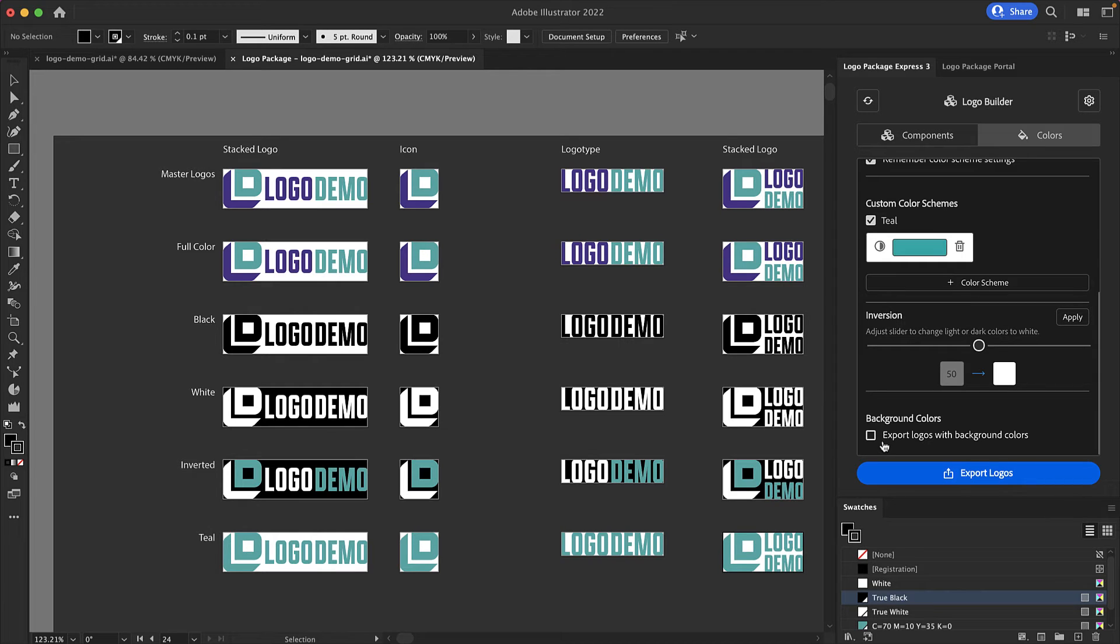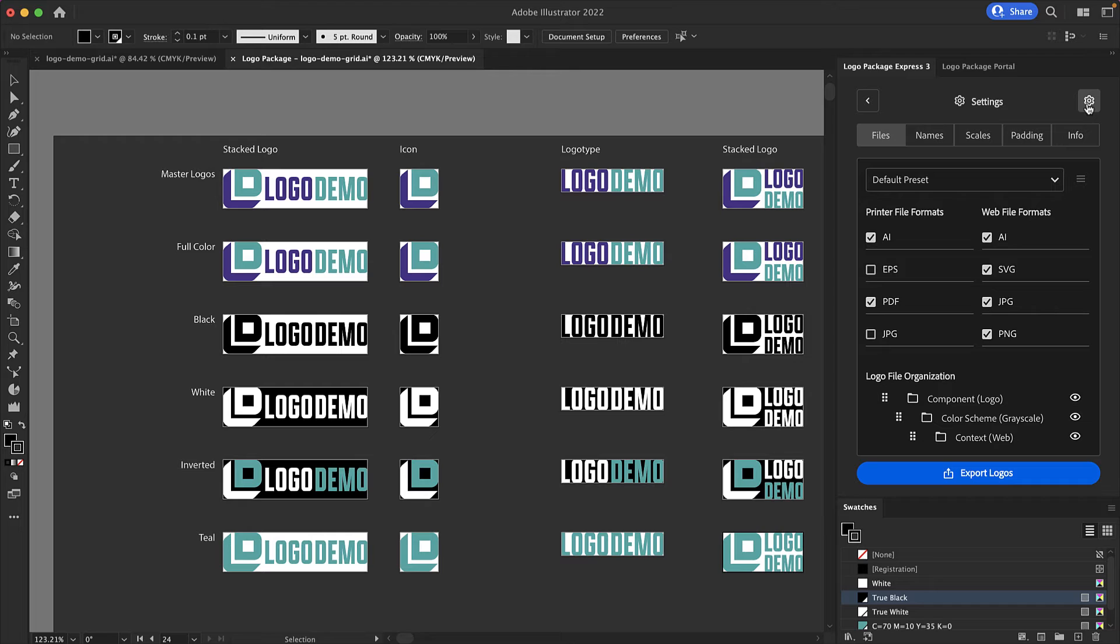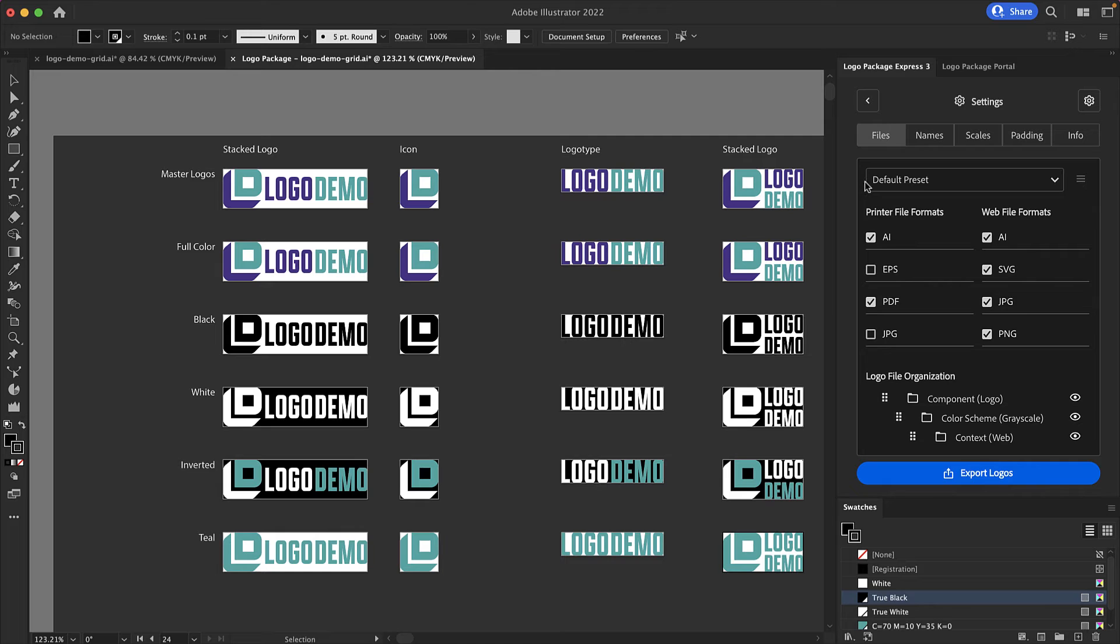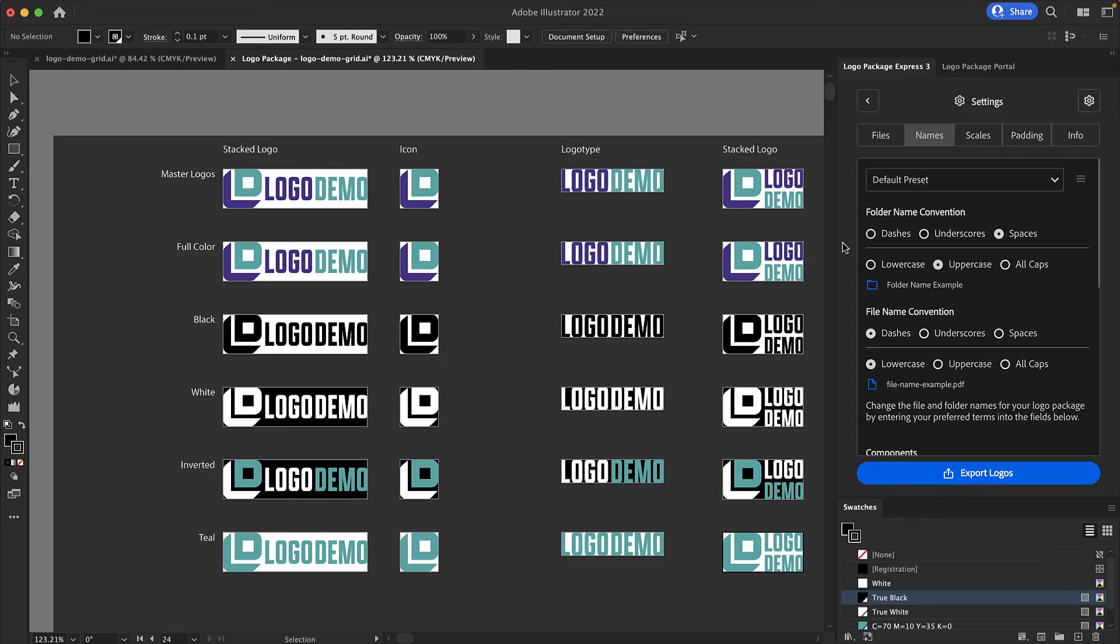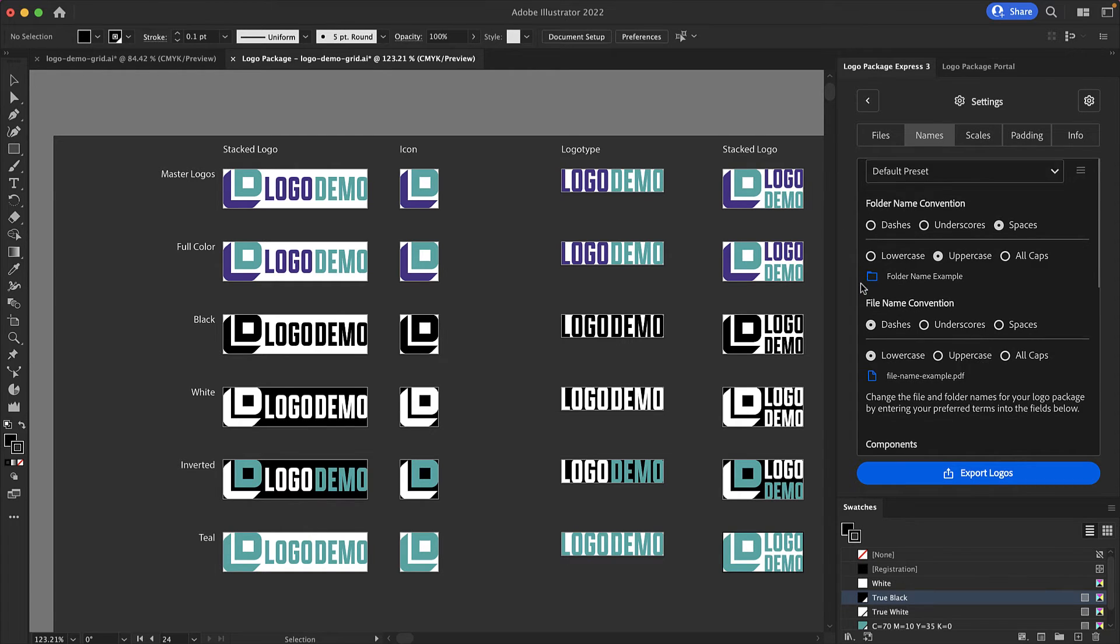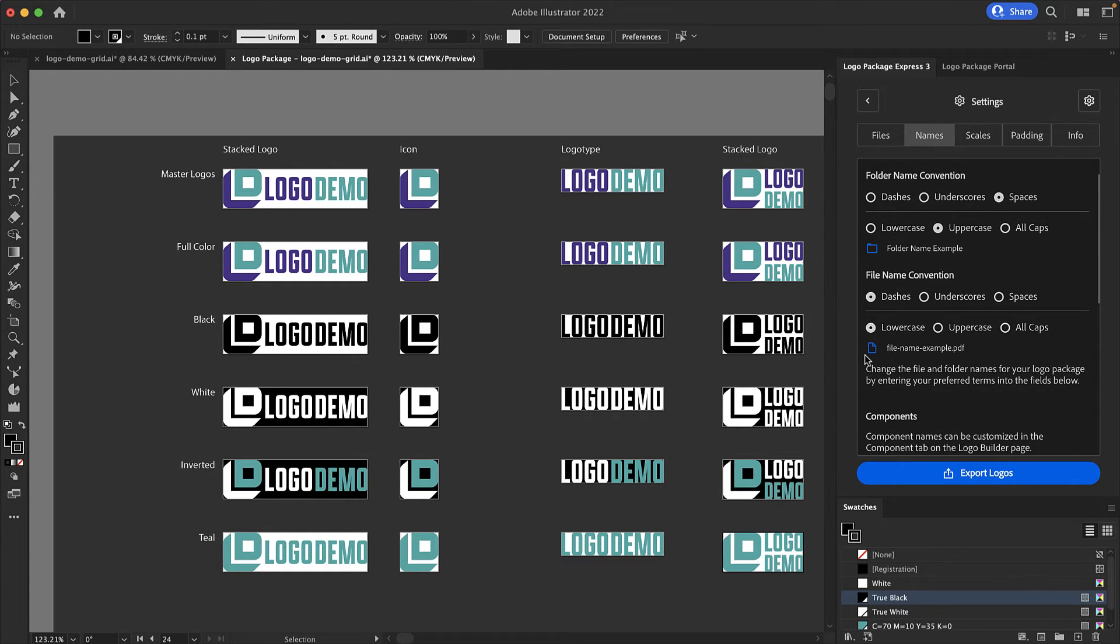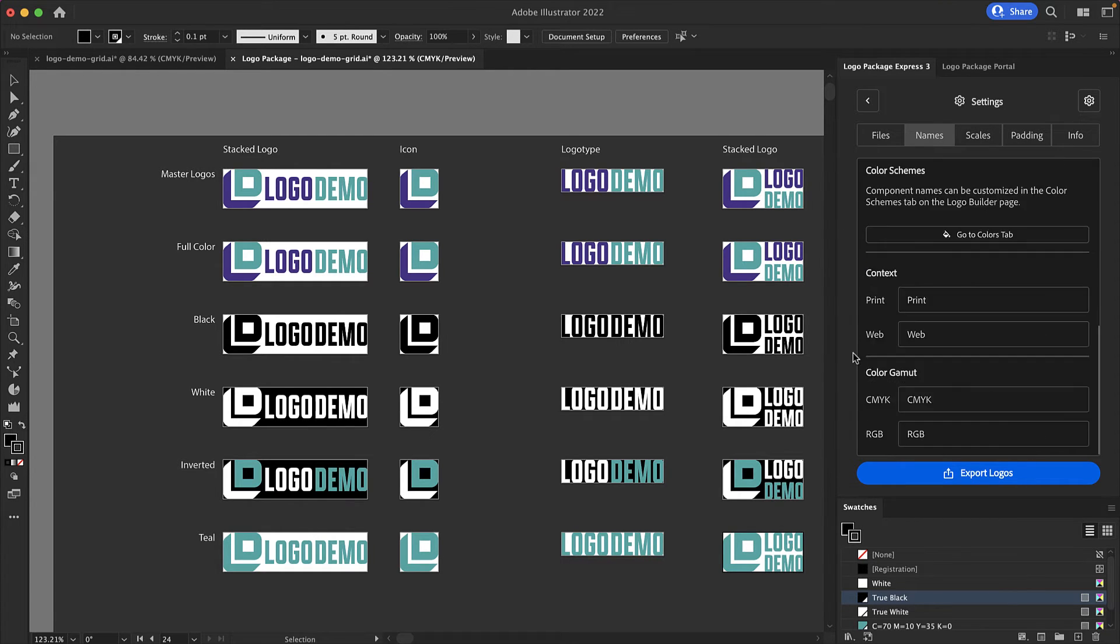Next is a quick overview of the settings. Settings can be found by going to the gear icon in the upper right corner of the extension. The first setting tab is the files tab. The files tab is where you decide what file formats are exported with your logo package. Additionally you can customize the logo package folder structure at the bottom of the files tab. Next is the names tab. You can change the spacing and casing of the folder names as well as the file names. There are some elements of the file name that can be updated here as well.